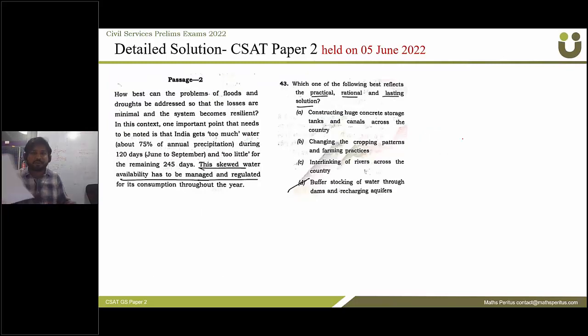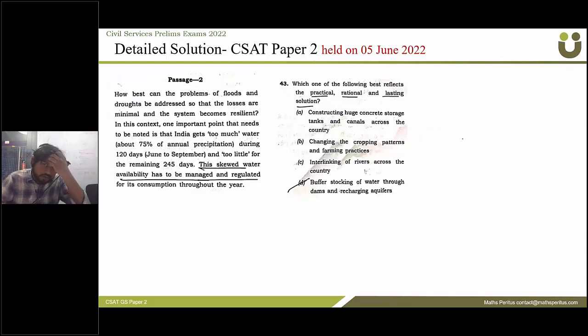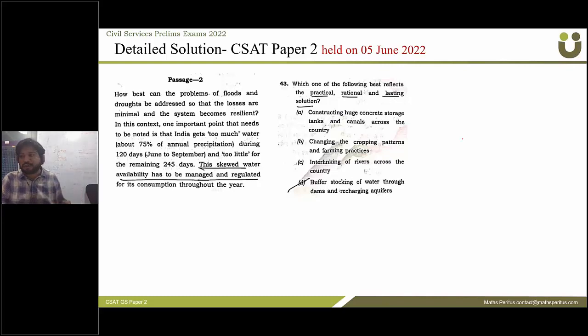The next question asks which one of the following best reflects the practical, rational, and lasting solution. The correct answer is option D.